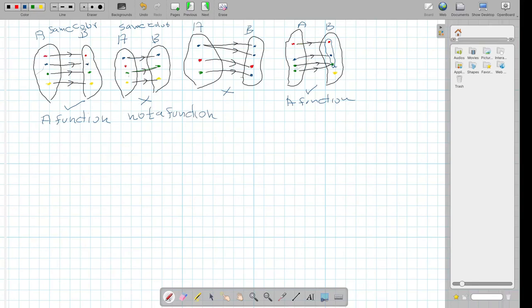In the next video, we will look at some natural examples of functions.